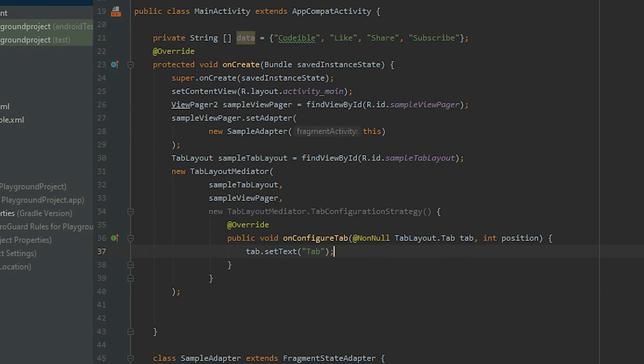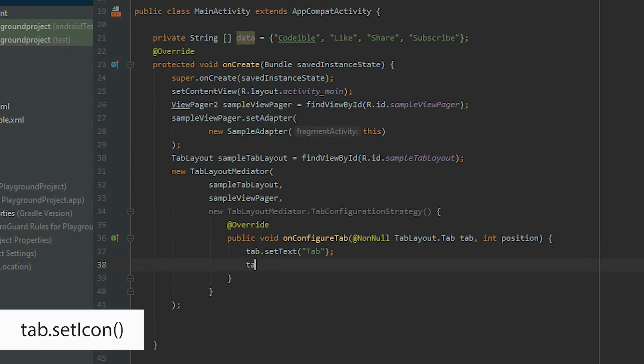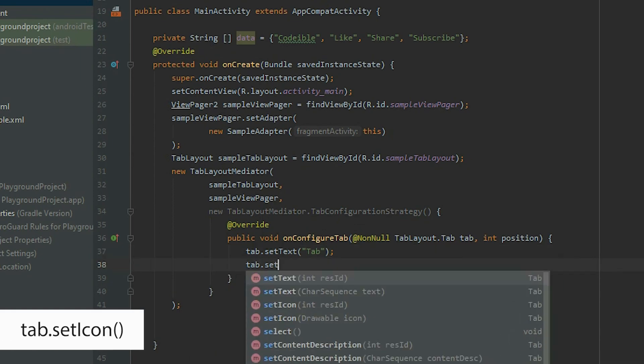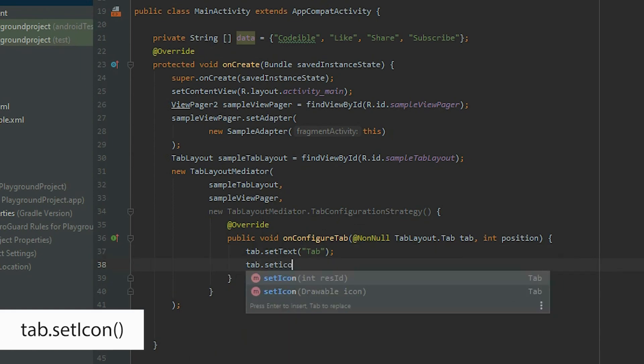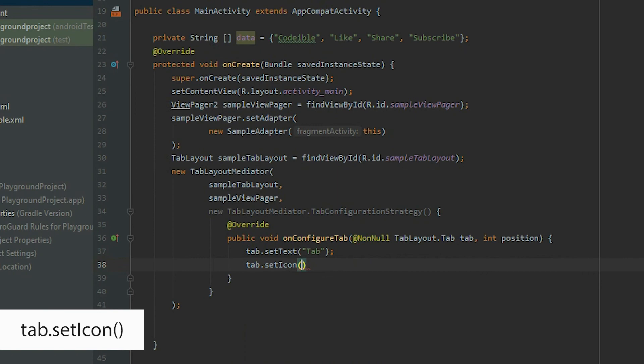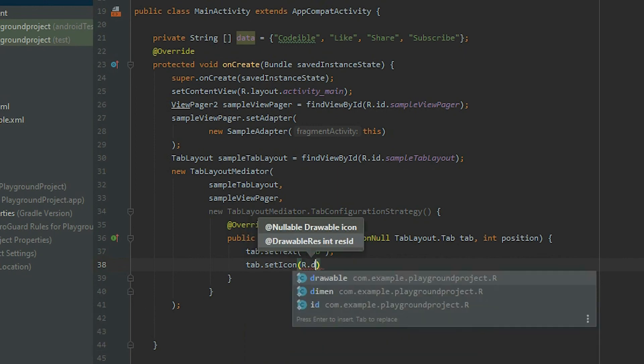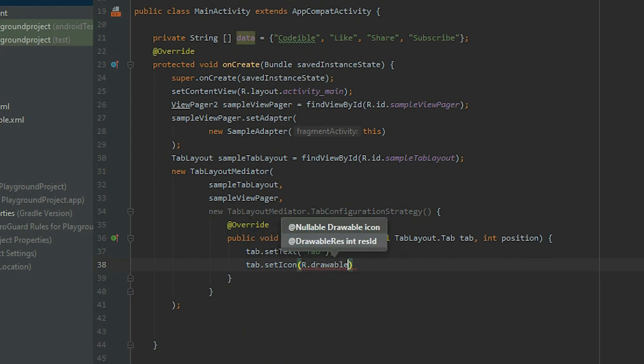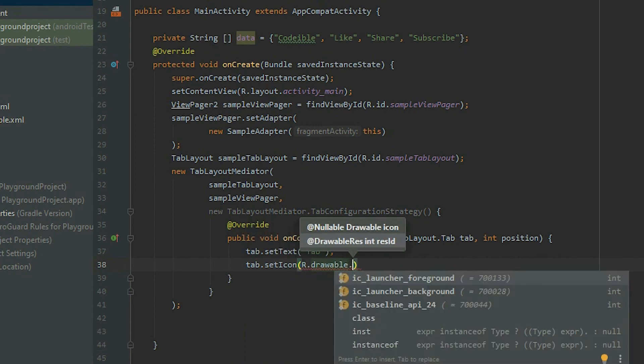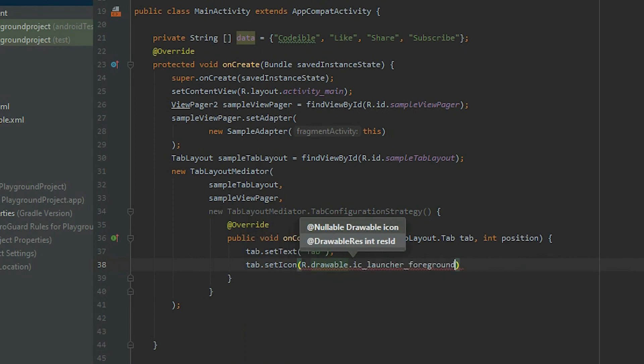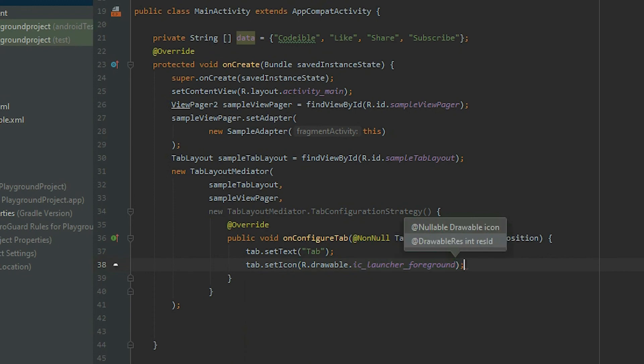To set the icon, use the setIcon method and pass in a drawable. Lastly, call the attach method.